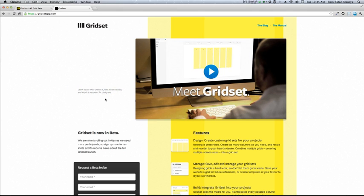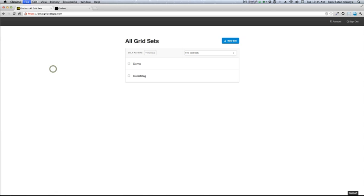As of now, it is currently in beta version and soon it's going to roll out for public, but if you have access to the beta version, you can create it. Let me show you how.